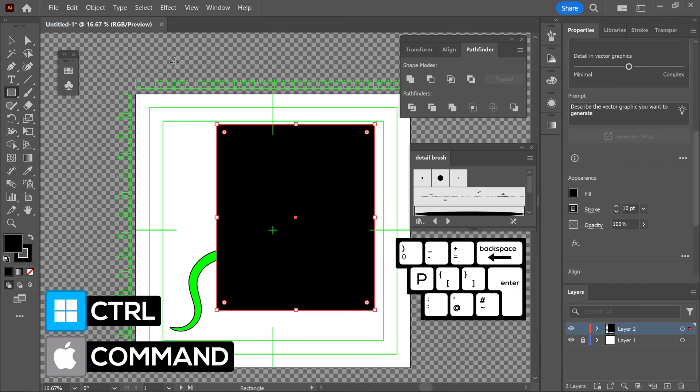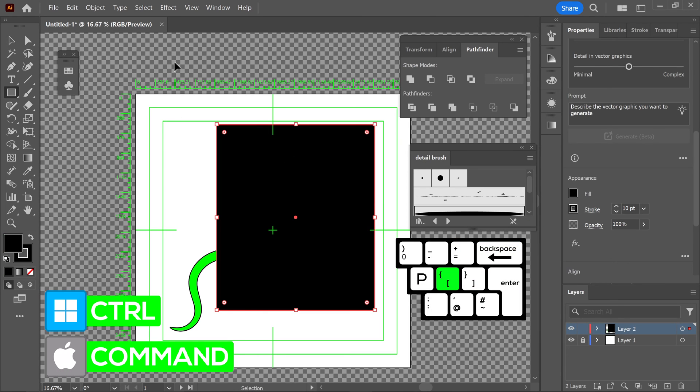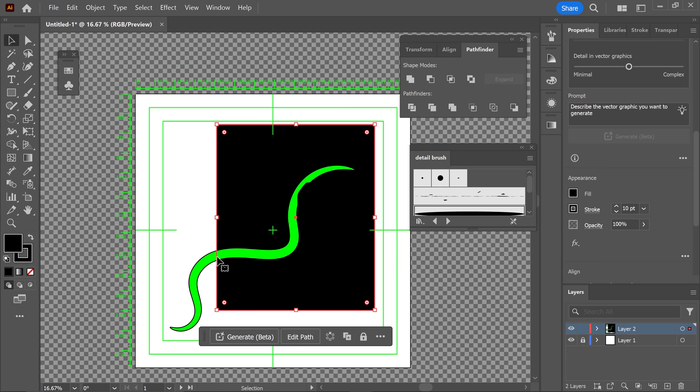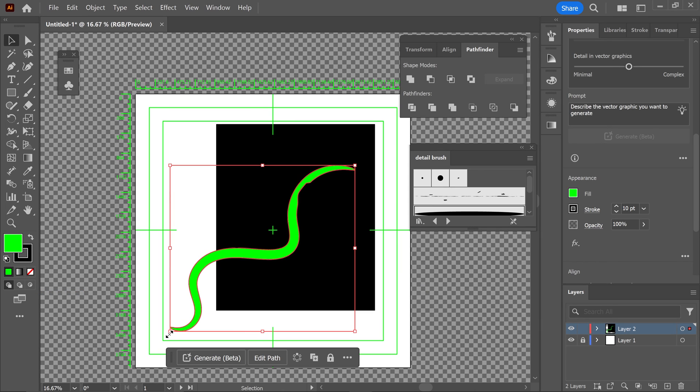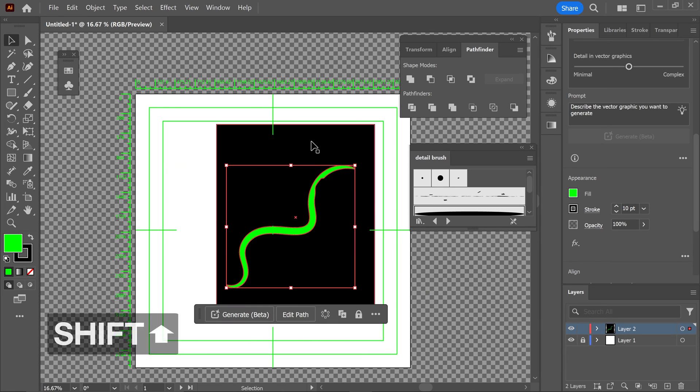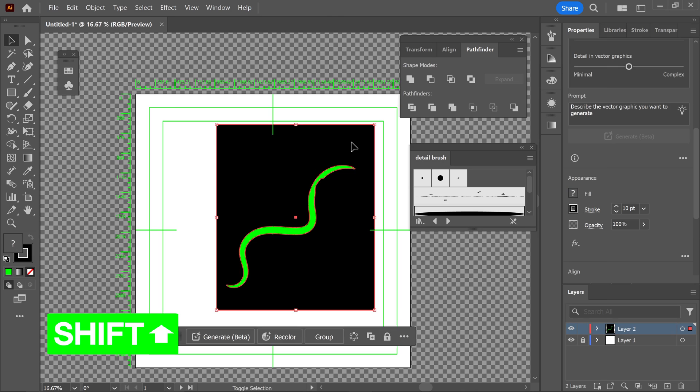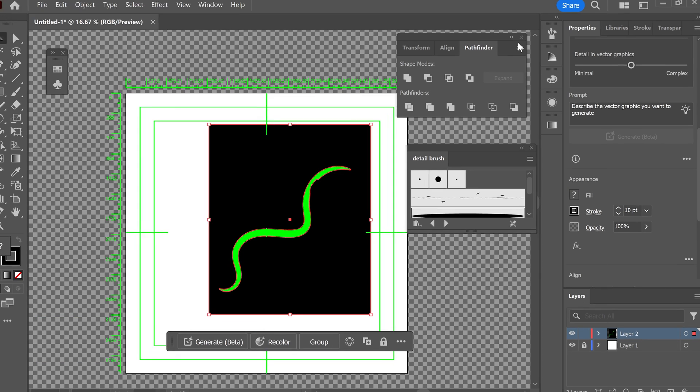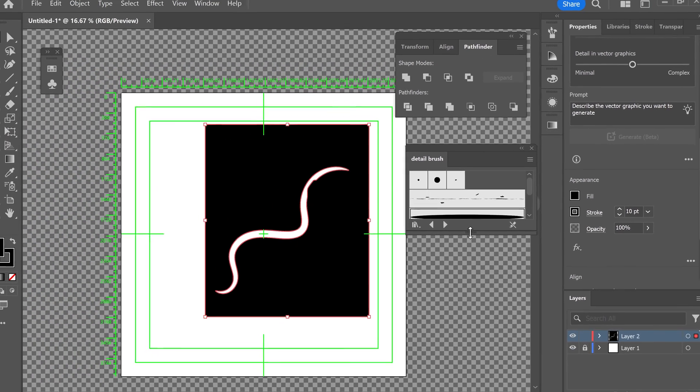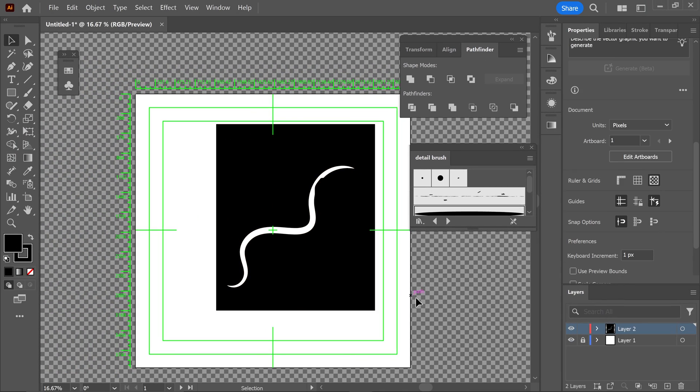You would press Ctrl or Command then Backspace to move it to the back. Get yourself the shape, hold Shift, left click on the shape, and by using the Pathfinder, you can subtract it from here. And there we go.